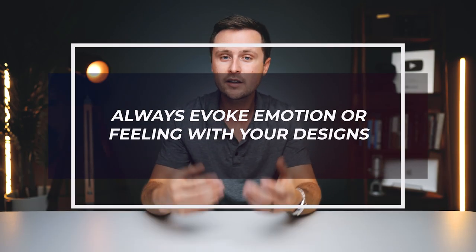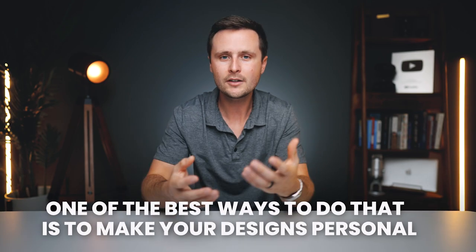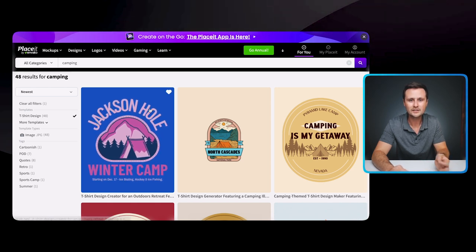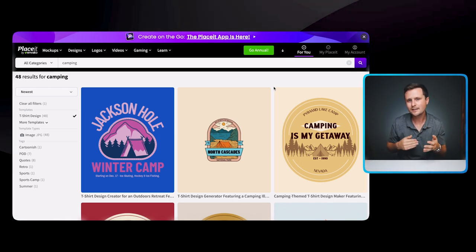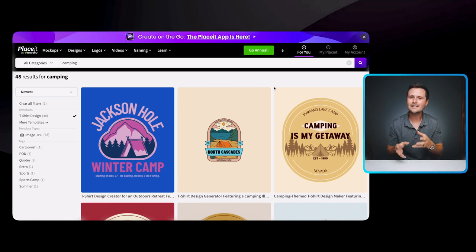The ninth t-shirt design tip is to always evoke emotion or feeling with your designs. As you get further along in print-on-demand, you'll find that the ones that start selling best are the ones that really mean something to someone — they're impactful, they have meaning, they evoke an emotion. One of the best ways to do that is to make your designs personal. For example, for camping designs, some are specific locations like Jackson Hole or North Cascades. People who buy or get gifted these shirts might camp or hike there every year — that personal connection is what makes a design sell over just a general camping shirt.